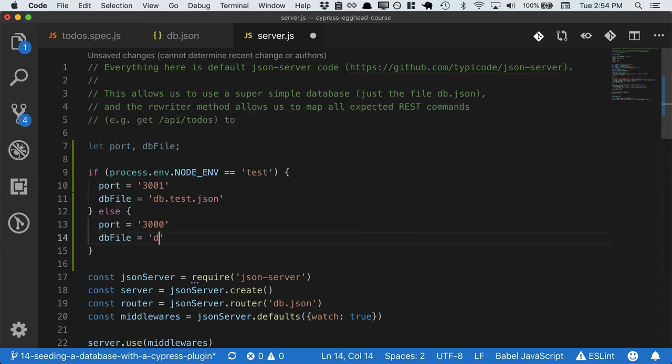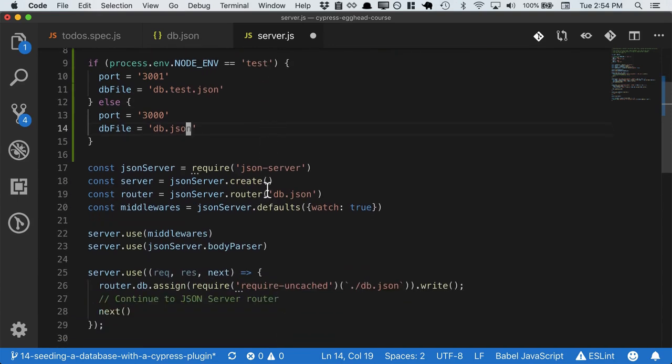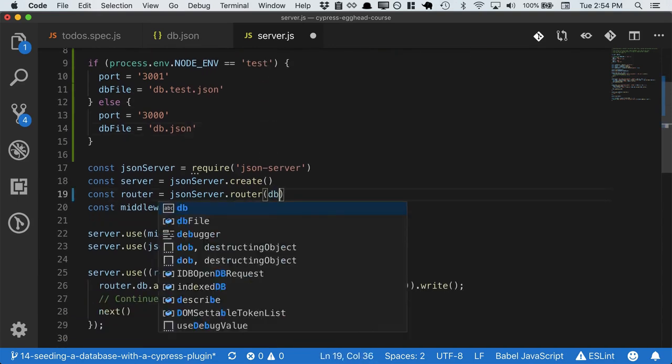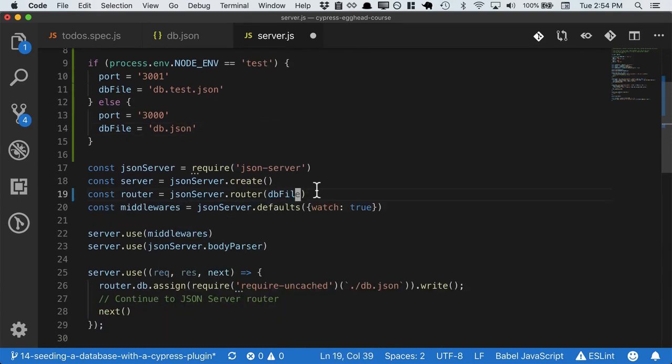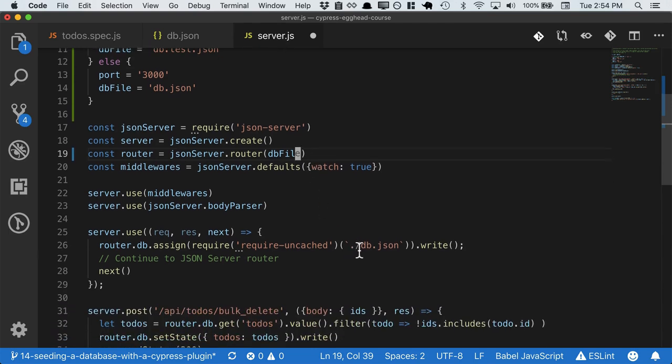And then all we have to do is go through the file, find any place the database is used, and replace that with db file. And you can see it's hard-coded in a couple places, so we just replace these.